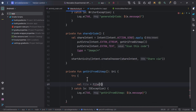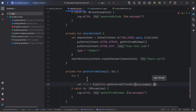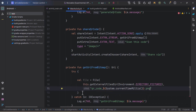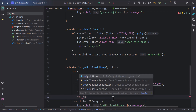Inside the try block, I'll create a file: val file = File, then write this.getExternalFilesDir with Environment.DIRECTORY_PICTURES. The second parameter is the file name — I'll write 'qr_code' and to make it unique, append System.currentTimeMillis() with the extension .png.